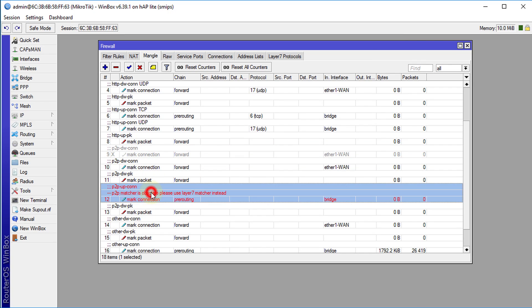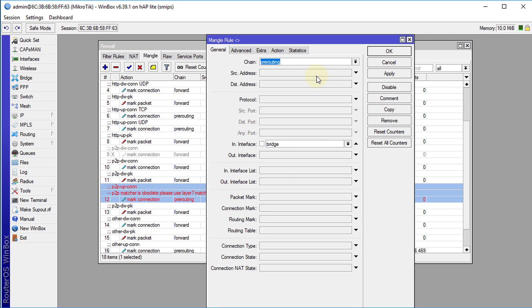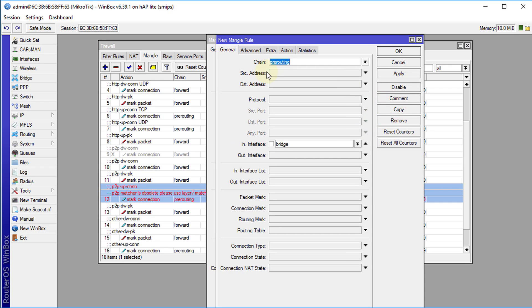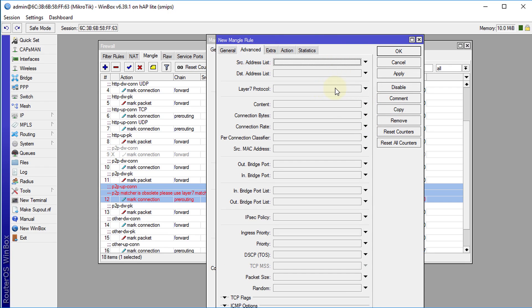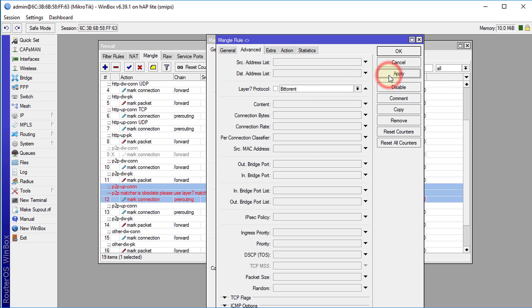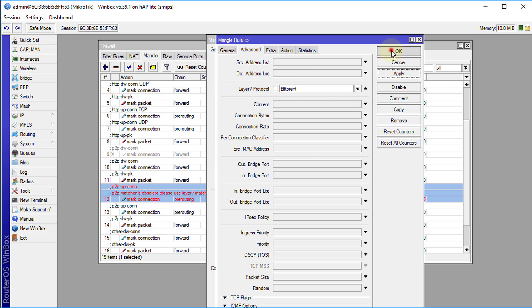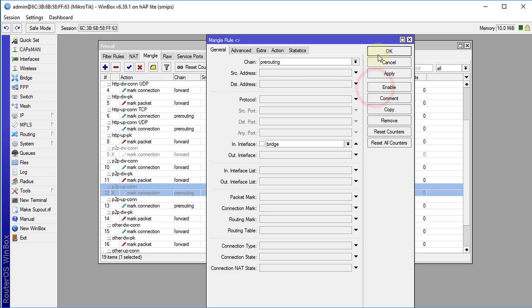We're going to do the same for the other rule. Copy, advance, layer 7 protocol, select BitTorrent, click apply, OK and then the old rule we're going to disable it.